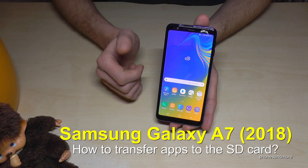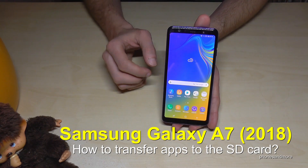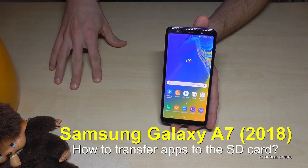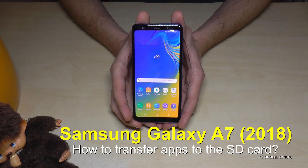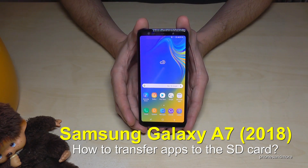Hello everybody. I want to show you with this video how you can transfer apps from the internal storage to the SD card on the Samsung Galaxy A7 in the version of 2018.